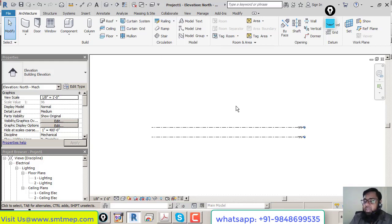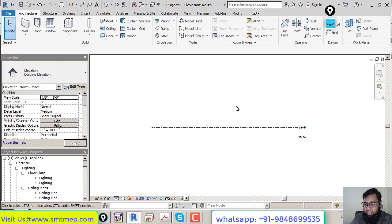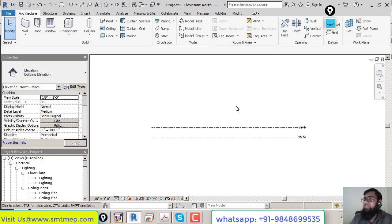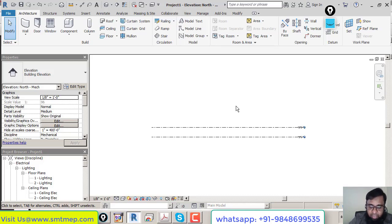In this way we can start a project with the system default template file. In the next session we'll learn how to create our own template file, and at that time we'll also learn how to access Mechanical Settings, Electrical Settings, and other project settings. That concludes today's session.